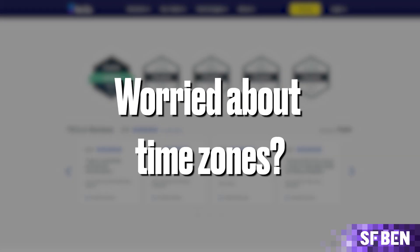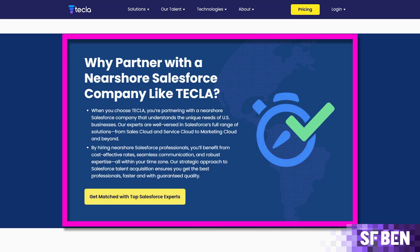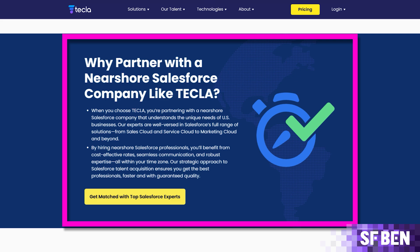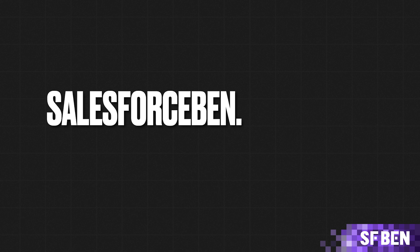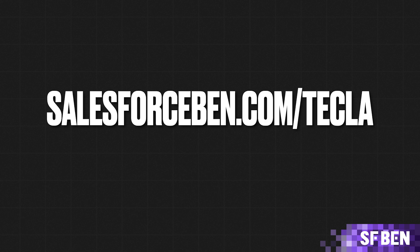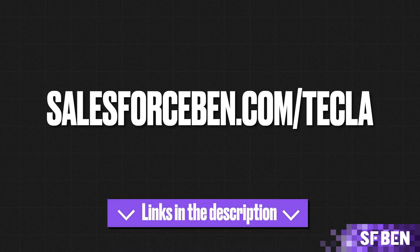Worried about time zones? Don't be! With Tekla's nearshore network, you can scale your Salesforce team with experienced professionals in your time zone. Enjoy expert support whenever you need it. Interested? Find out more at salesforceband.com slash Tekla. You can find this link in the description below.